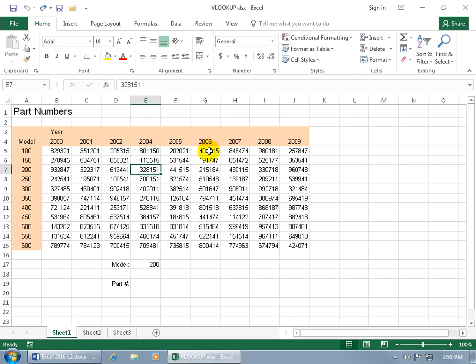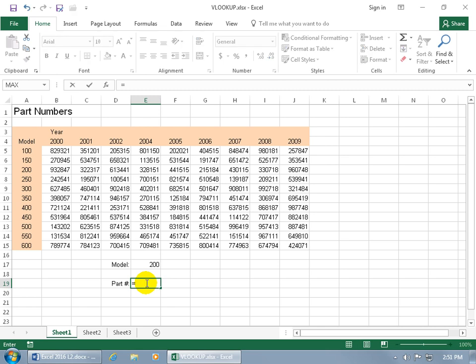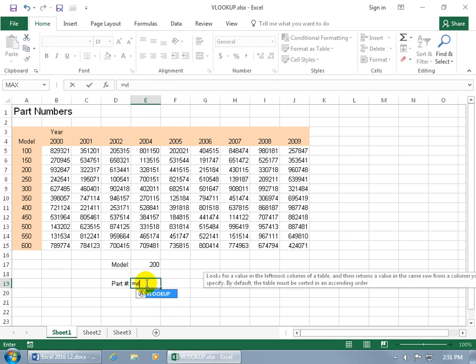So for this example, let's use the vertical lookup function that we want to return the part number for this model. And then we'll set the year as we go through the function. So go ahead, with it being next to the label, because the result will be the part number, hit equals, and then vlookup, there it is.